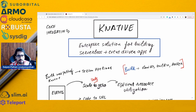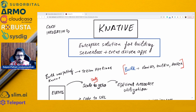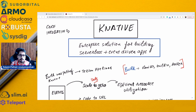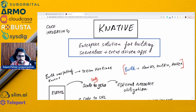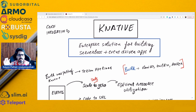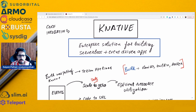Knative is a CNCF incubating project. It recently became part of the CNCF incubating status and it is an enterprise solution for building serverless and event-driven applications. There are two portions to it: one is Knative Serving and one is Knative Eventing, which we'll discuss in today's video.